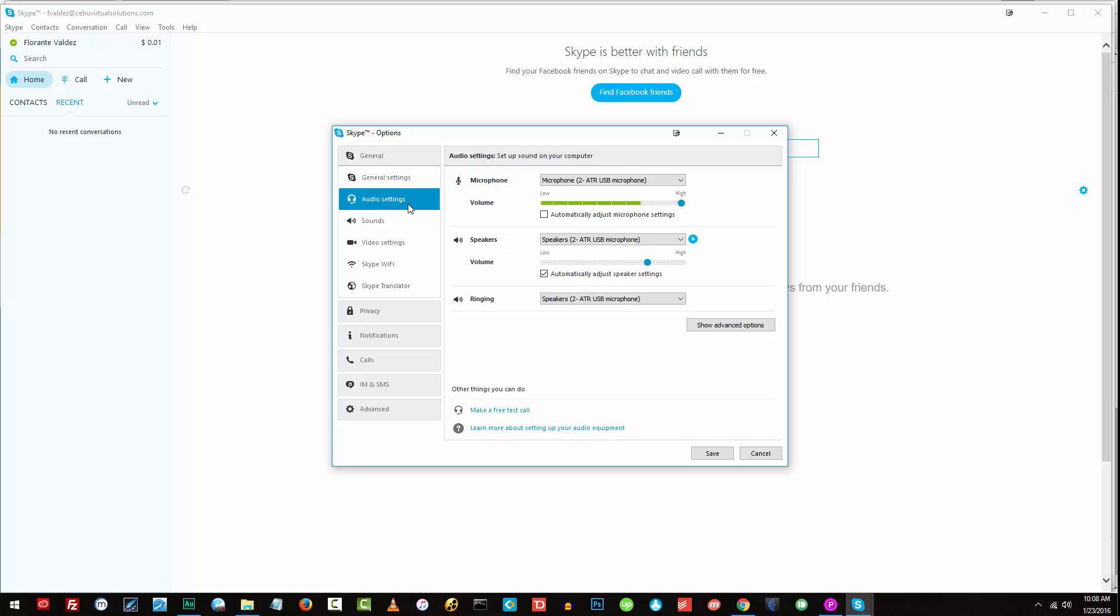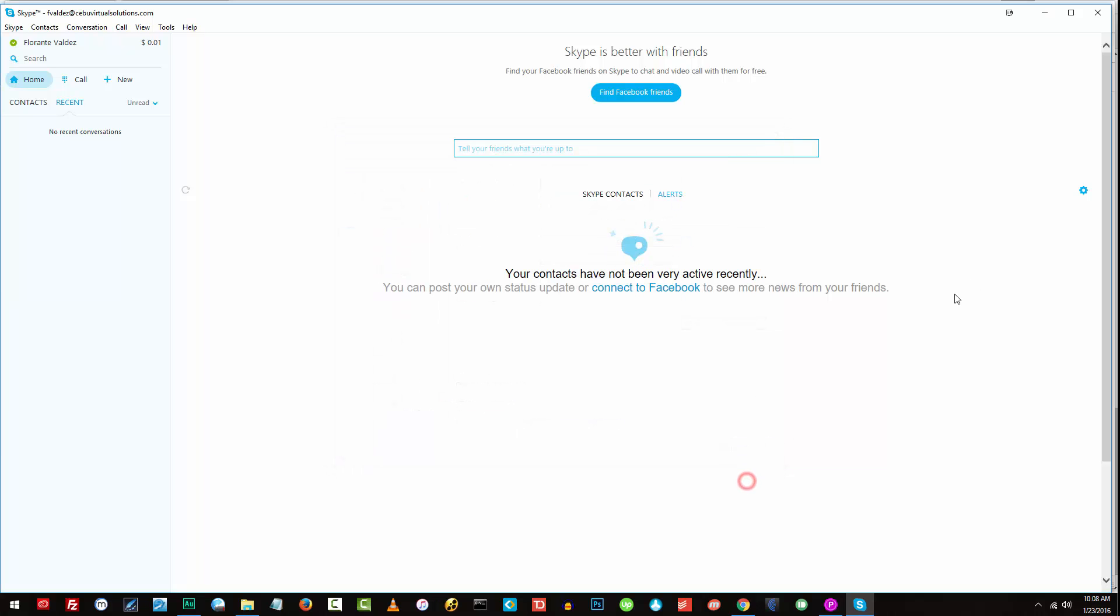So for the audio settings, I do have my microphone. That's ADR2 USB microphone or the Audio-Technica ADR2100. So I'll go ahead and cancel that one.